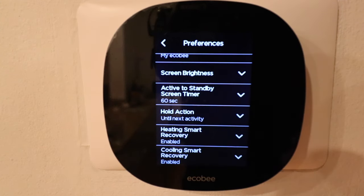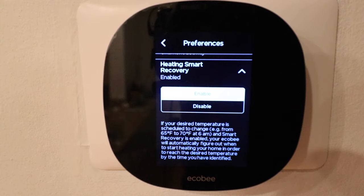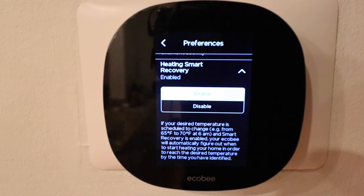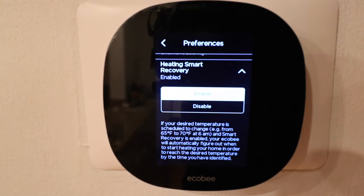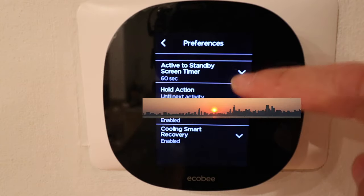Down here is the heating and cooling smart recovery. Let's click on heating smart recovery — I've got this enabled. If your desired temperature is scheduled to change from 65 to 70 degrees at 6 AM, with smart recovery enabled your Ecobee will automatically figure out when to start heating your home in order to reach the desired temperature at exactly the right time. I like to have that enabled so the HVAC system starts up a little bit ahead of time to reach those temperatures. Cooling recovery works the exact same way but for the cooling system.